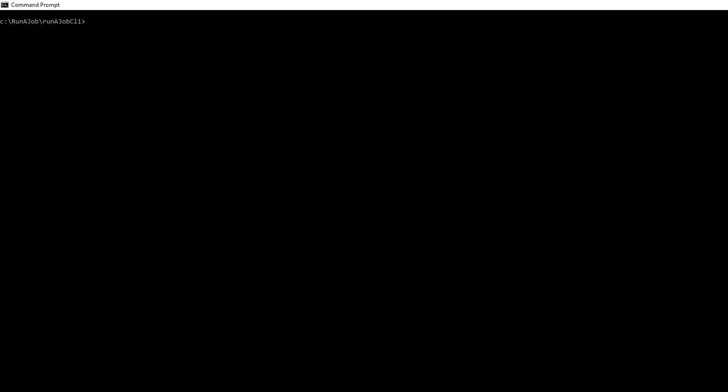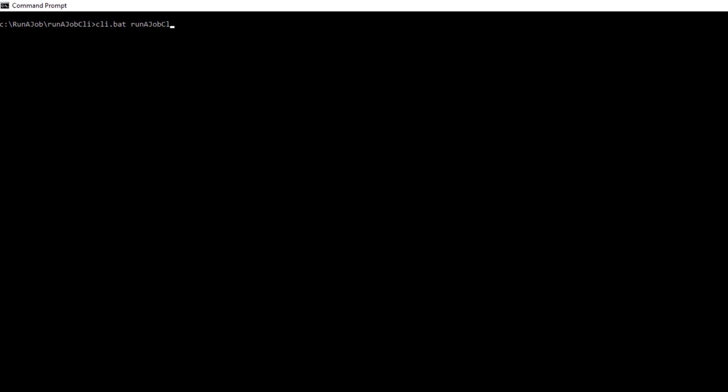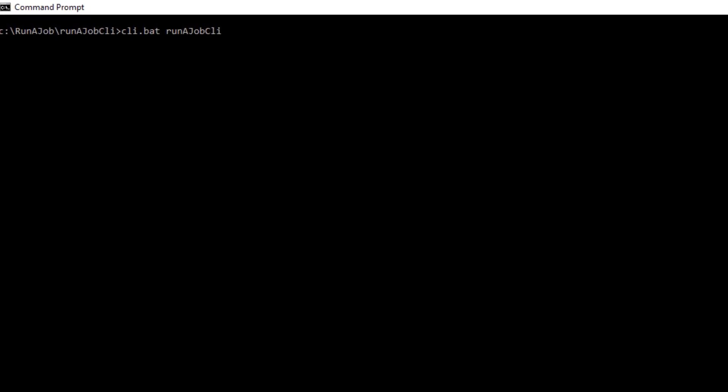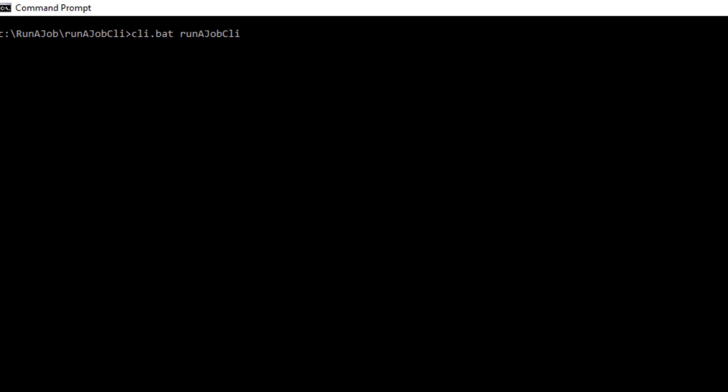Let's look at an example of a Run-A-Job command that a third-party scheduler might use to start a Cloud Data Integration Taskflow job. To start a Taskflow, the scheduler begins a Run-A-Job command. This argument specifies the Cloud Data Integration Task type. In this example, the type is a Taskflow.